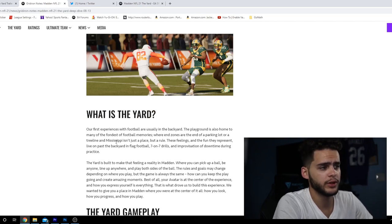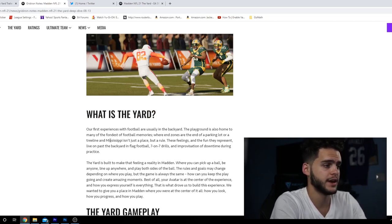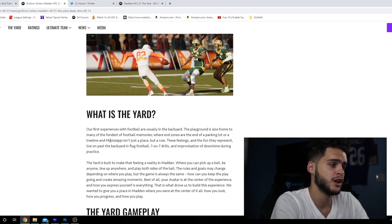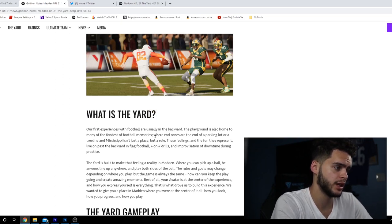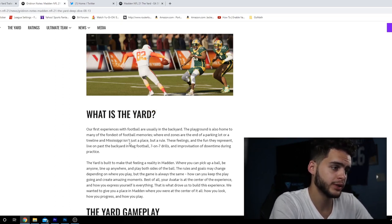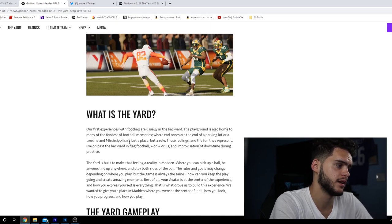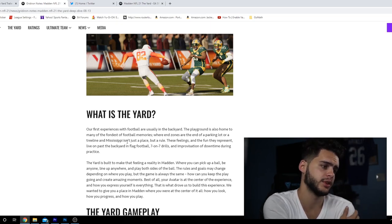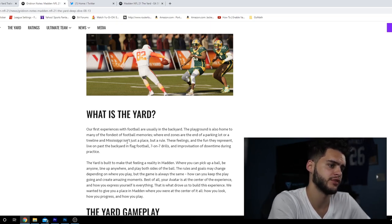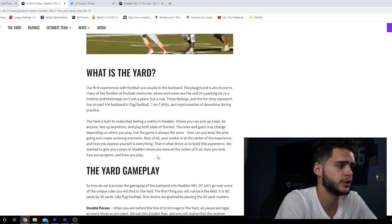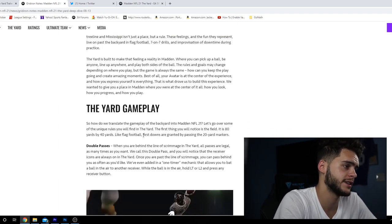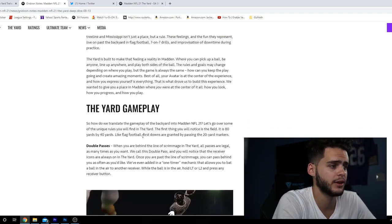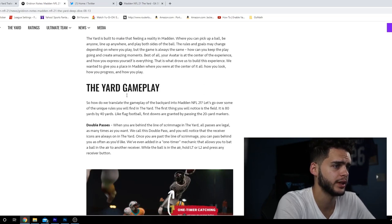Welcome to The Yard. What is The Yard? Our first experience with football is usually in the backyard or playground, home to many of the fondest football memories where ends are at the end of the parking lot or a tree line. These feelings and the fun they represent live on past backyard and flag football.